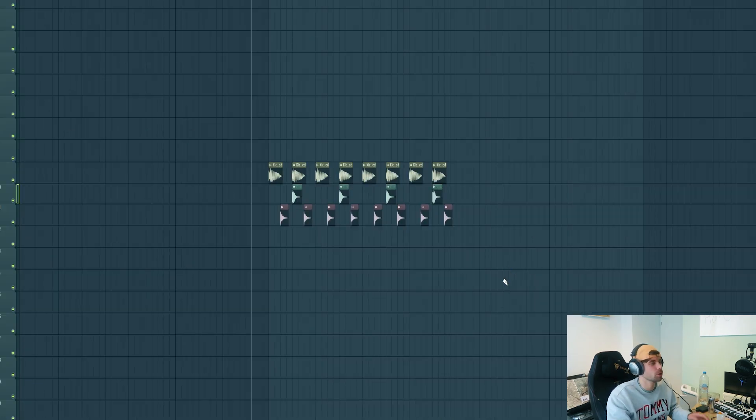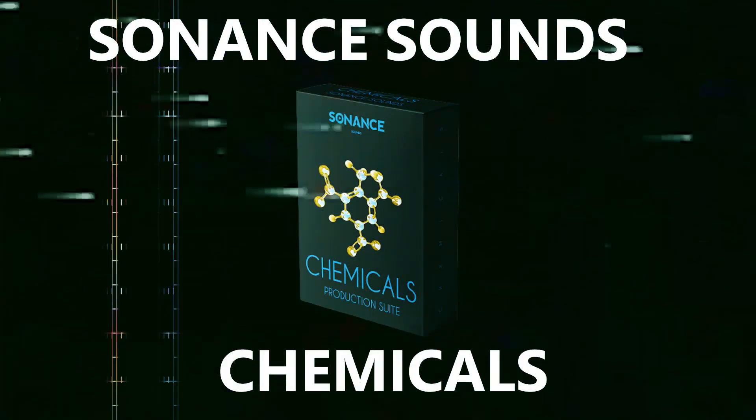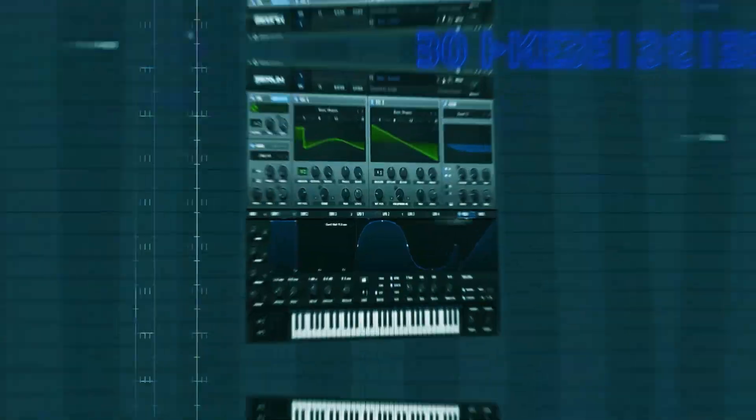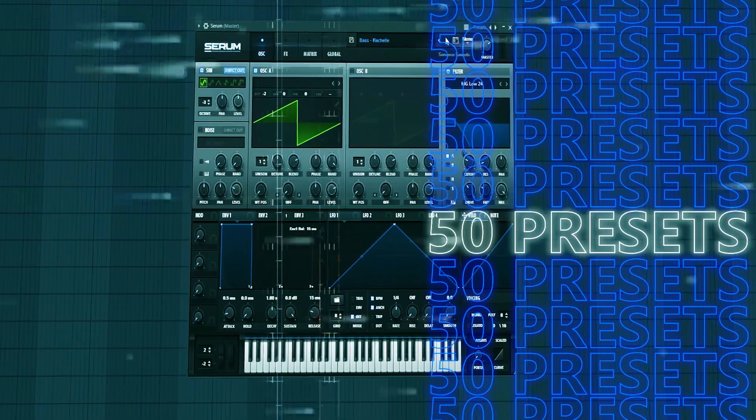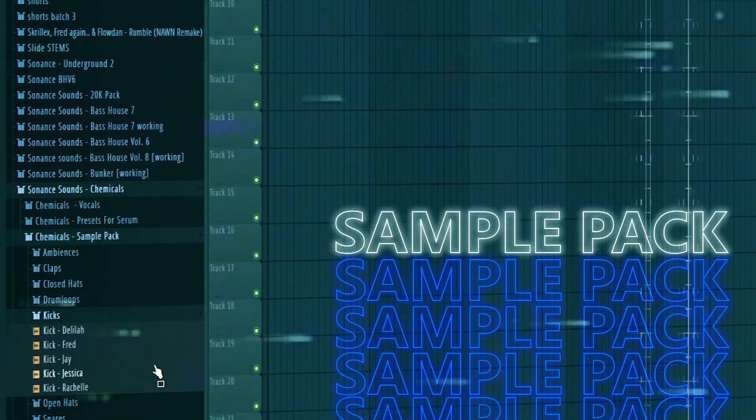Now it's time to add some more groove. First, I want to add a closed hat to it. We'll be using this closed hat. By the way, all the drum sounds are coming from the New Chemicals pack, which is linked down below, as well as all the presets we'll be using.